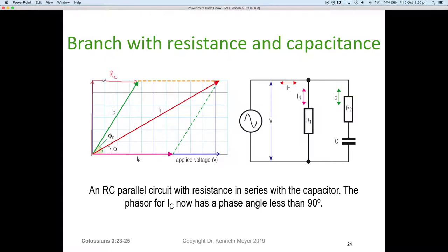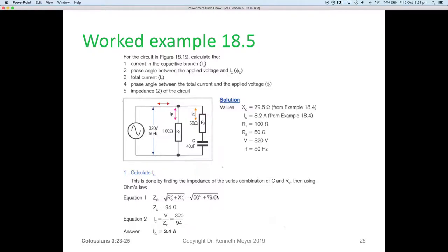The reality is we have a current triangle. If we could measure inside the branch, we'd have the current through the resistor, the current through the capacitor, and the resultant IC total. It's best to explain this with a worked example, so here is worked example 18.5. We'll work out five things for a circuit with 320 volts at 50 Hz, a 100 ohm resistor in parallel with a 50 ohm resistor in series with a 40 microfarad capacitor.